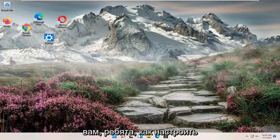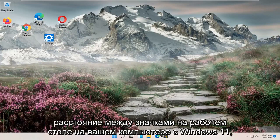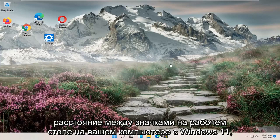In today's tutorial I'm going to show you guys how to adjust your desktop icon spacing on your Windows 11 computer.